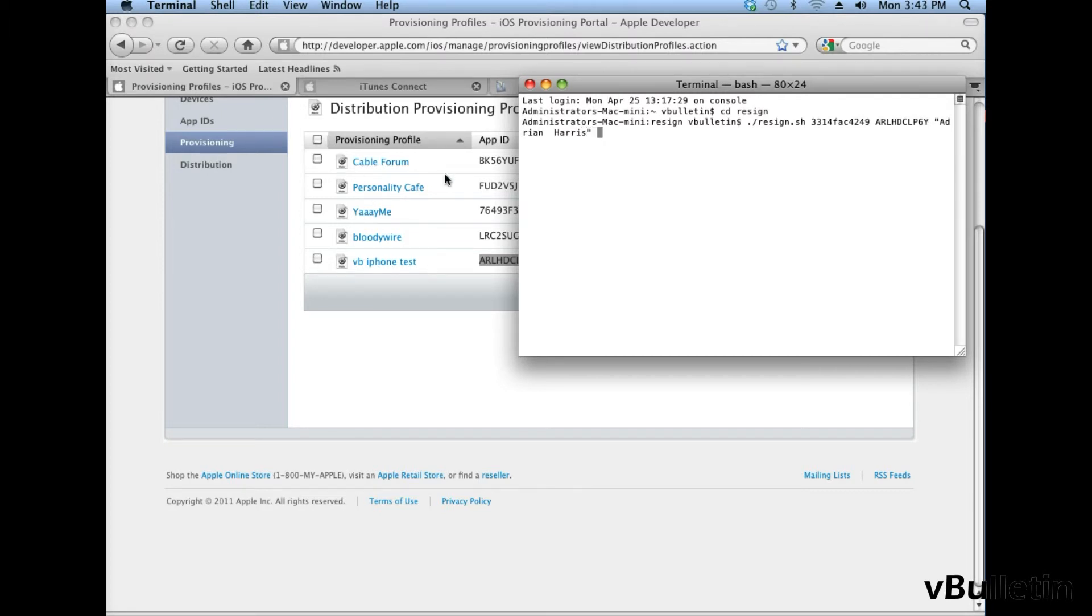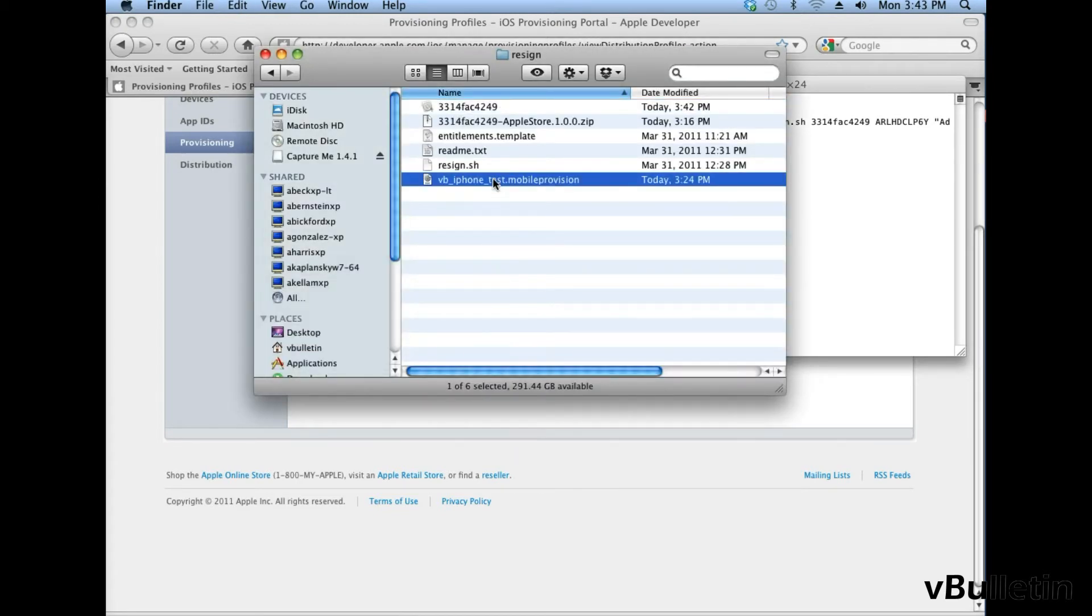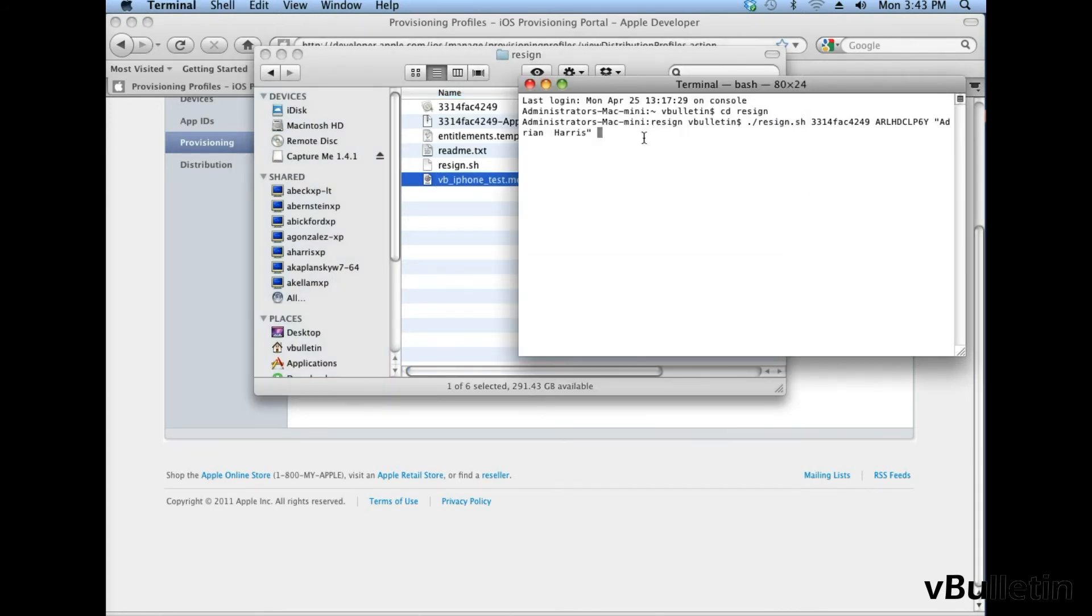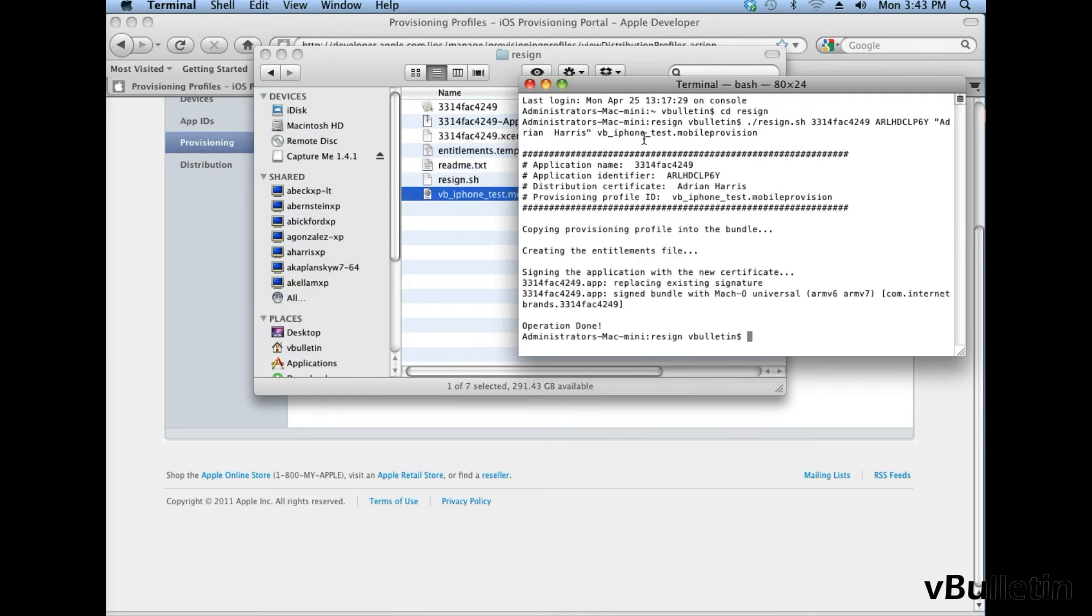And then the final step is to copy the name of the file that you downloaded in your provisioning profile, and paste it into the terminal, and once you've copied it, paste it, and enter. And it should start the process of signing your application.